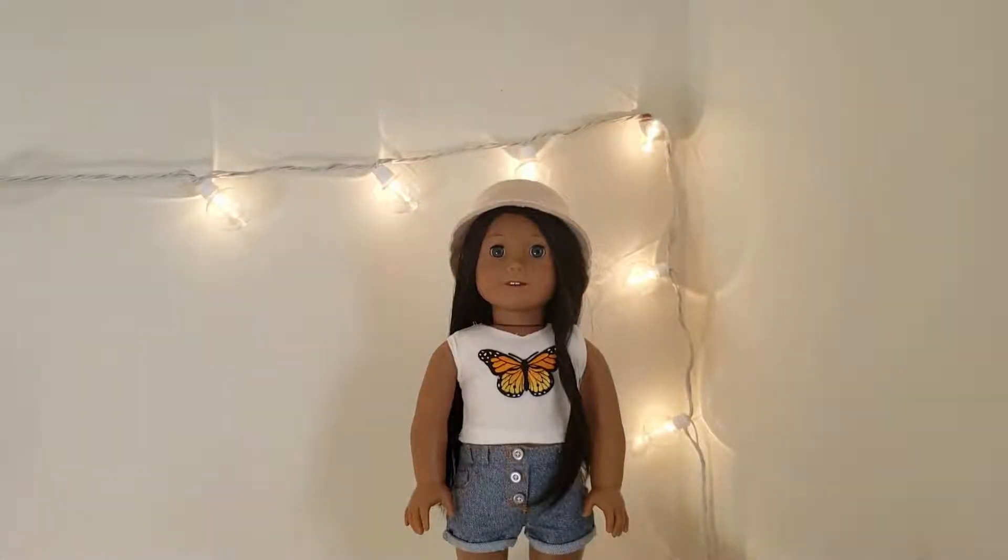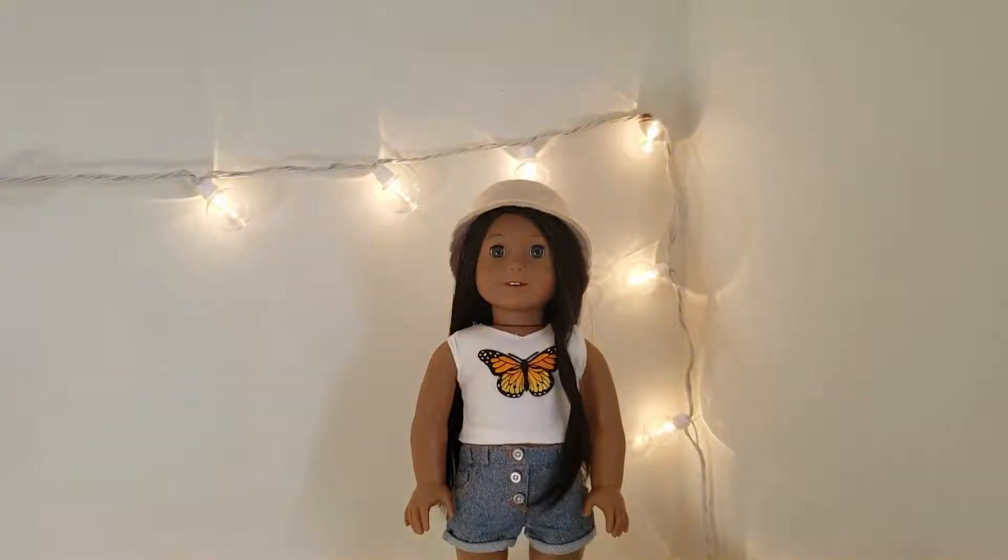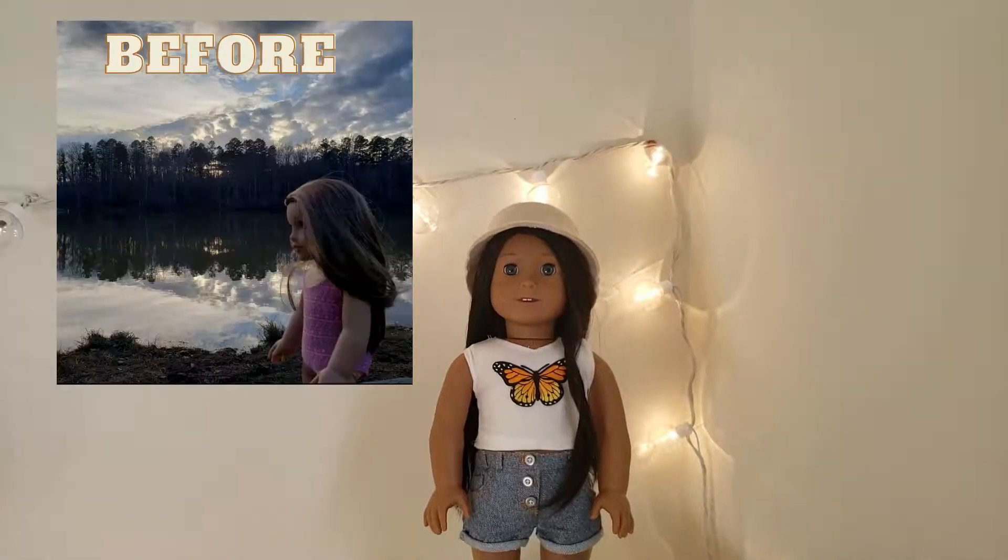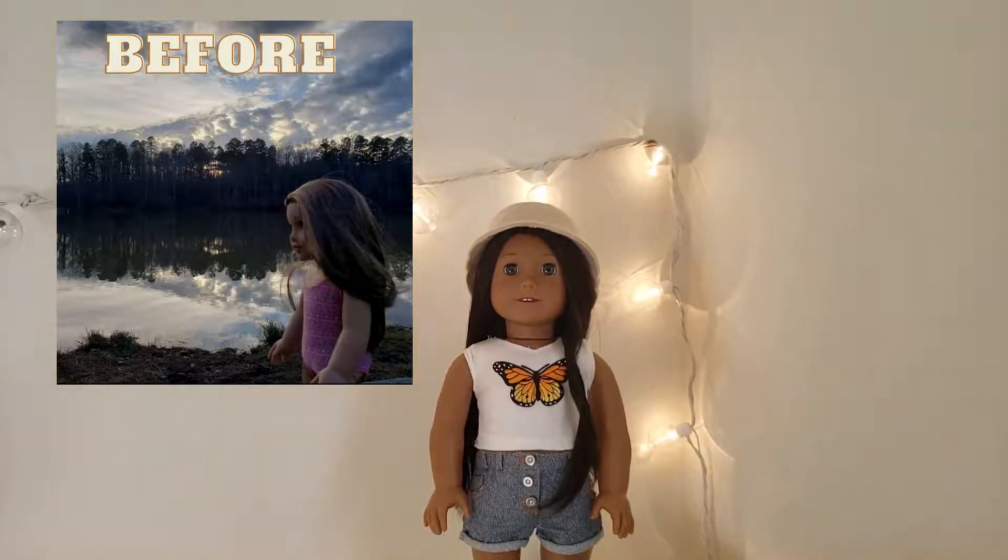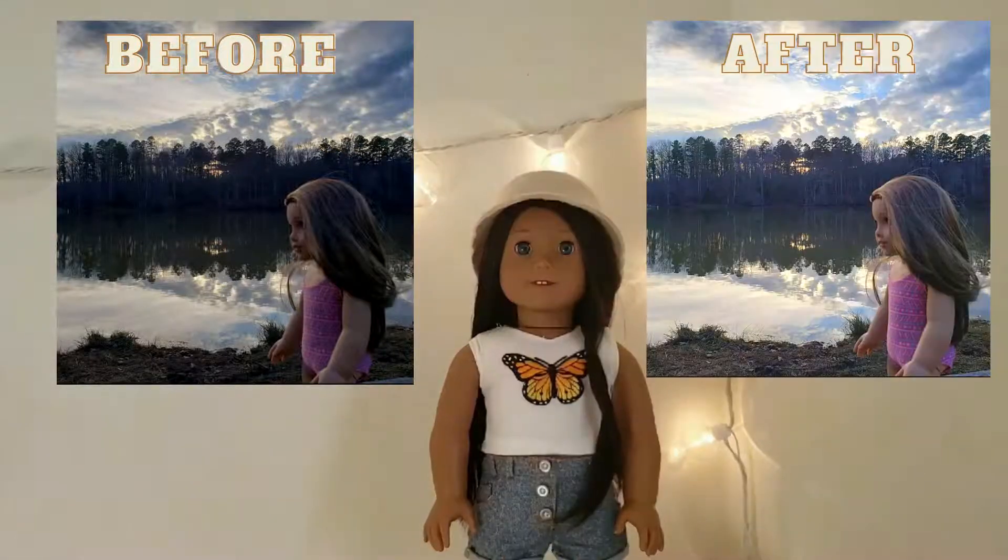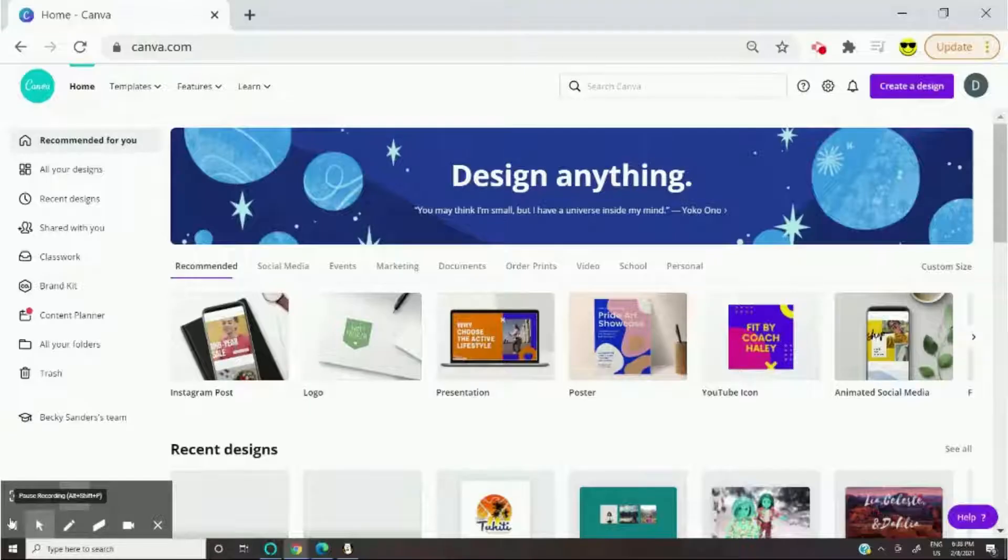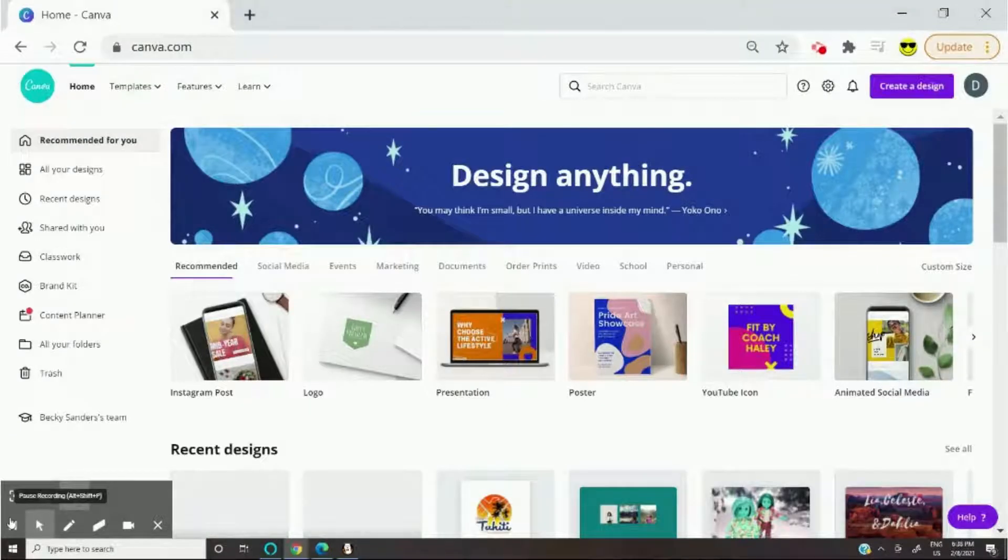Hey guys, welcome or welcome back to my channel. In today's video I'm going to be showing you how to make your AG photos go from looking like this to looking like this. So this is just a really easy and simple way to edit your photos and it won't take that long.